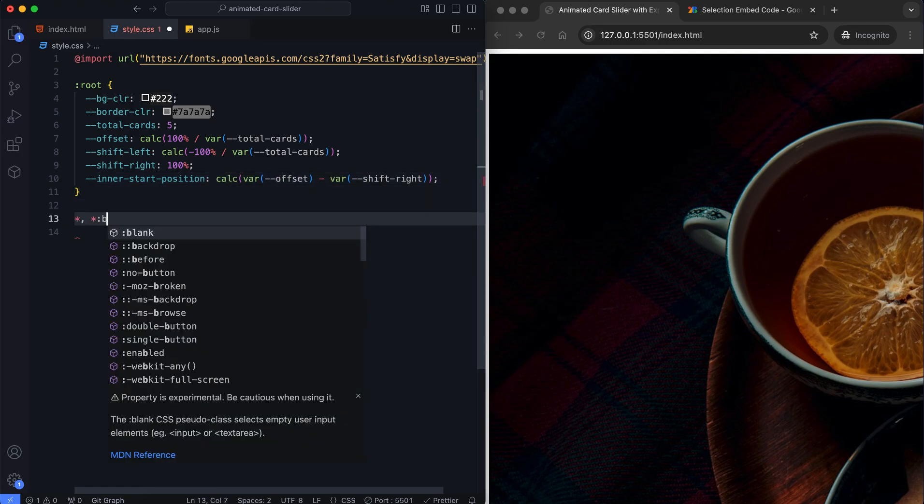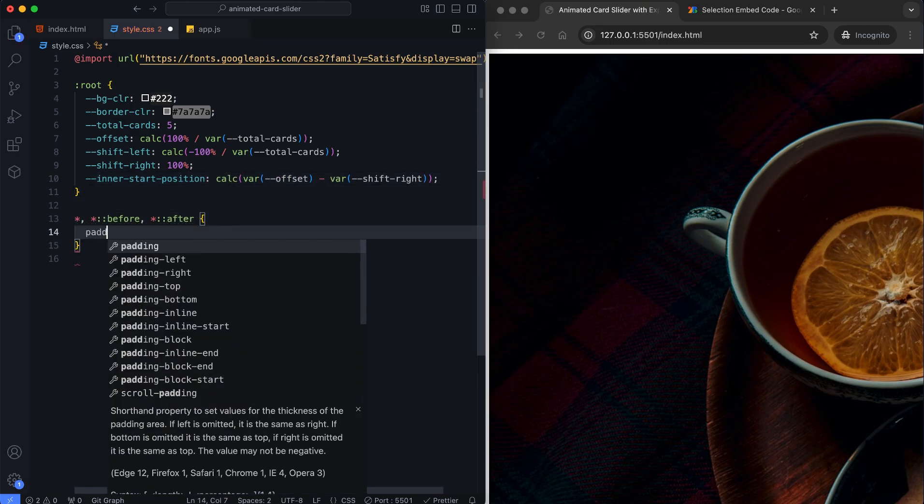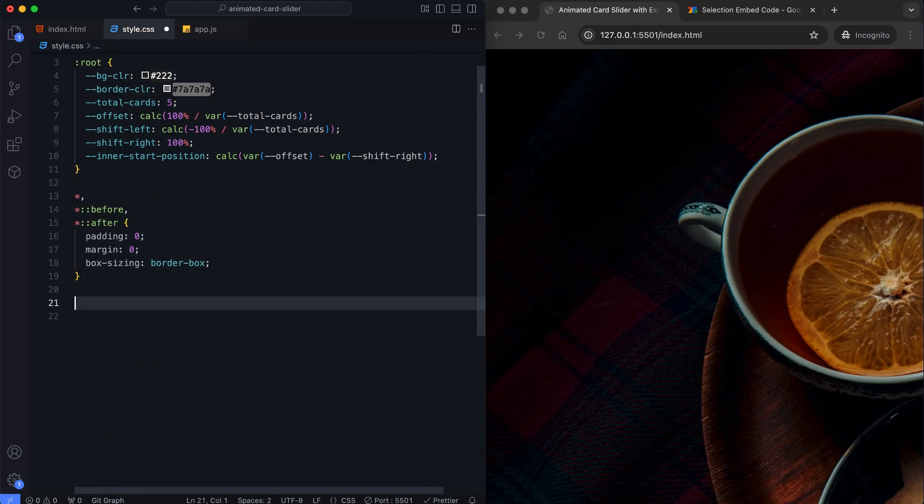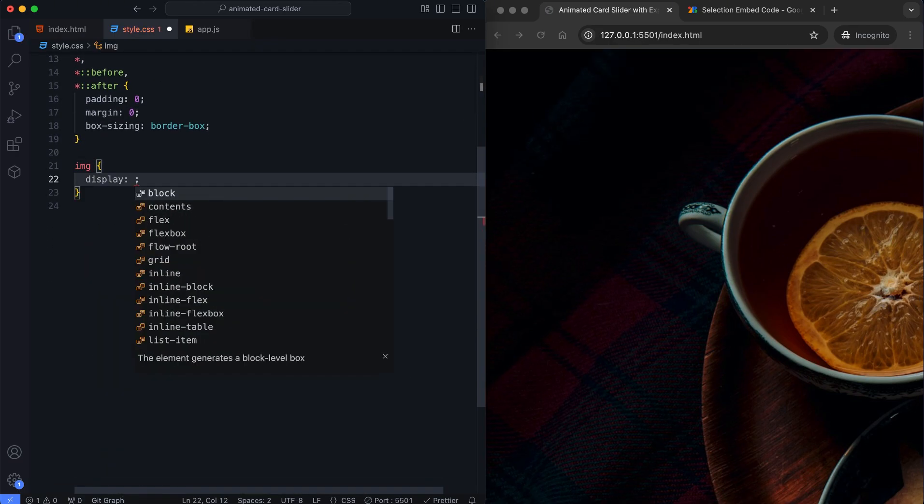We also provide all elements with zero padding and margin and consistent box sizing.